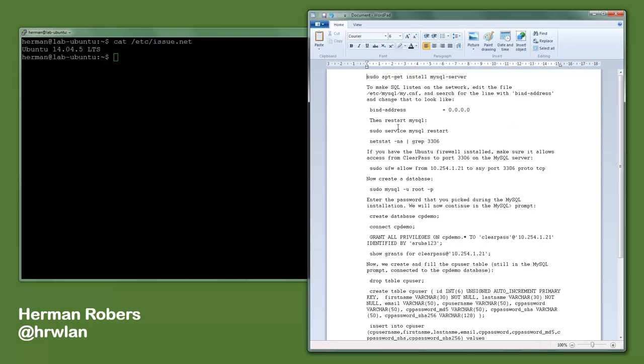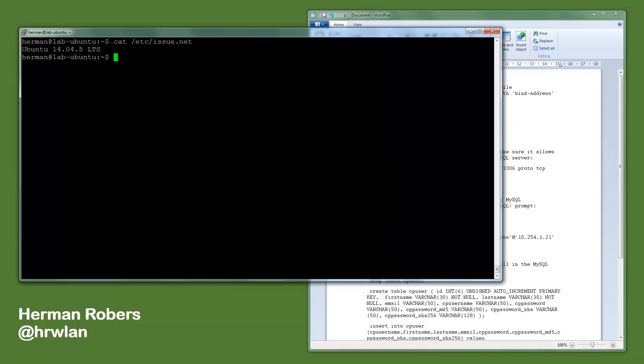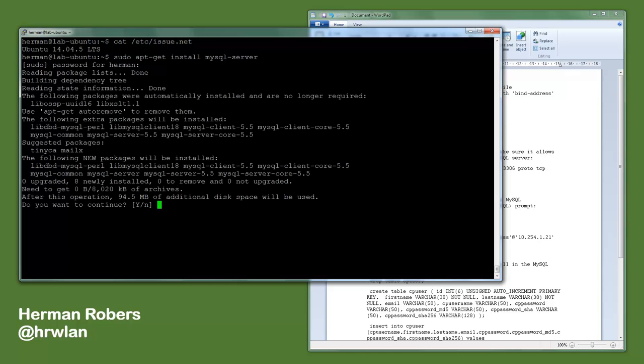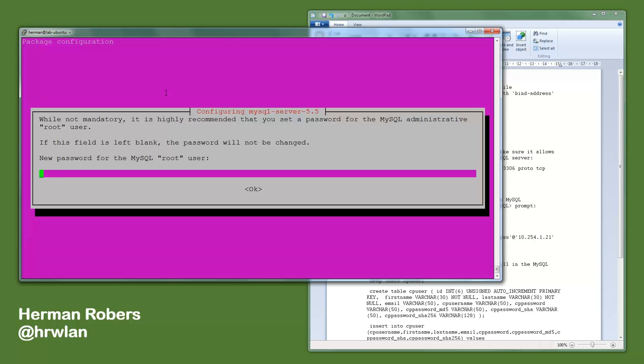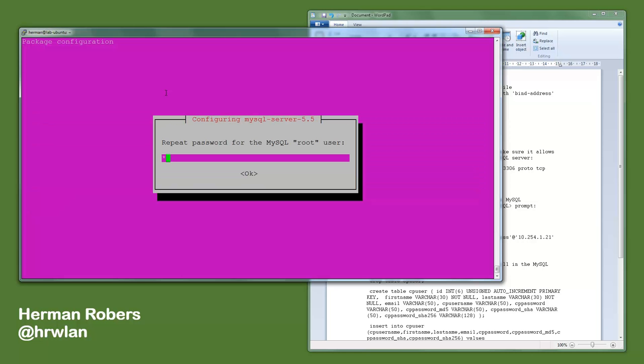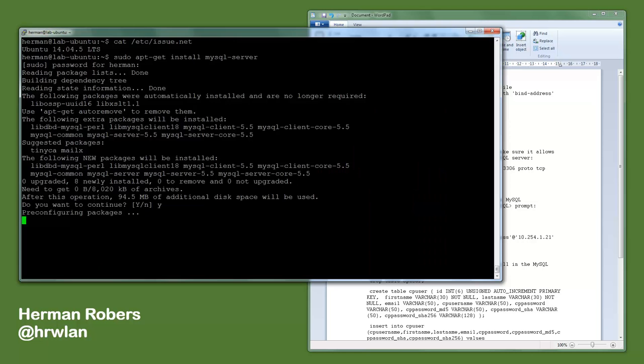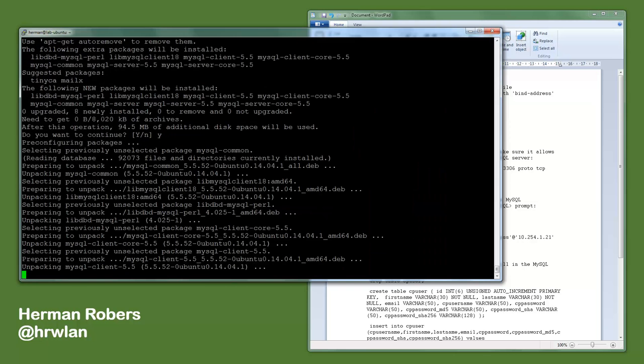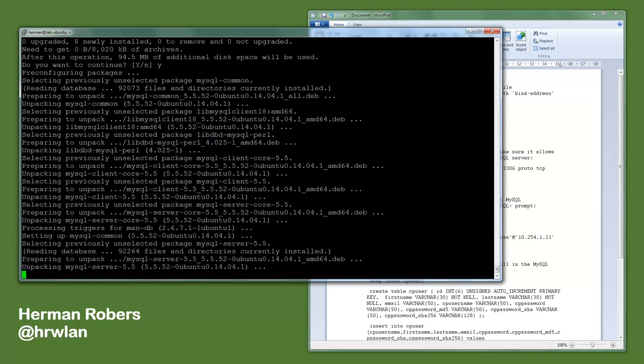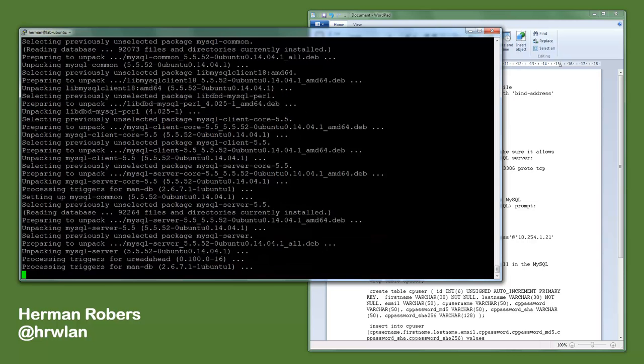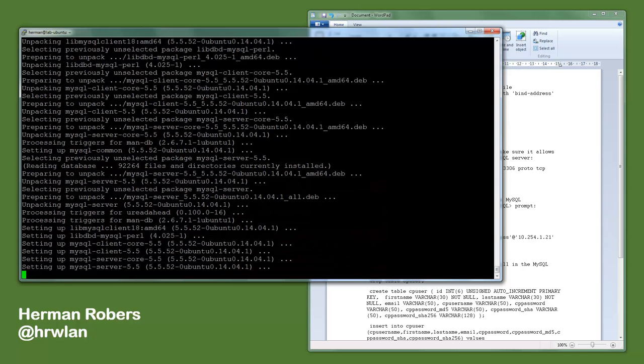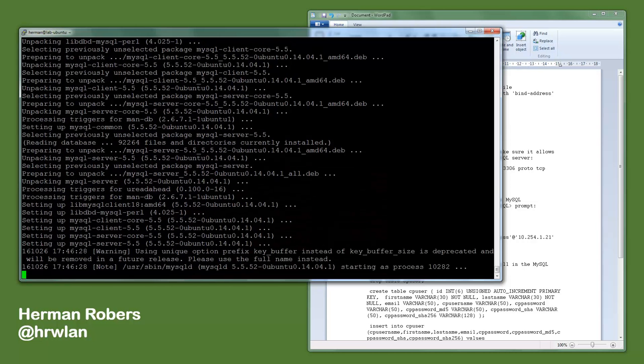So we start with installing the SQL server packages. We do that with an apt-get install MySQL server. It will ask me for my password, and here you can see that it will propose these packages. So let's do that. Now it will ask us for a password for the SQL root user. Let's type that in, and as you can see it's now installing the database and should be done any minute.